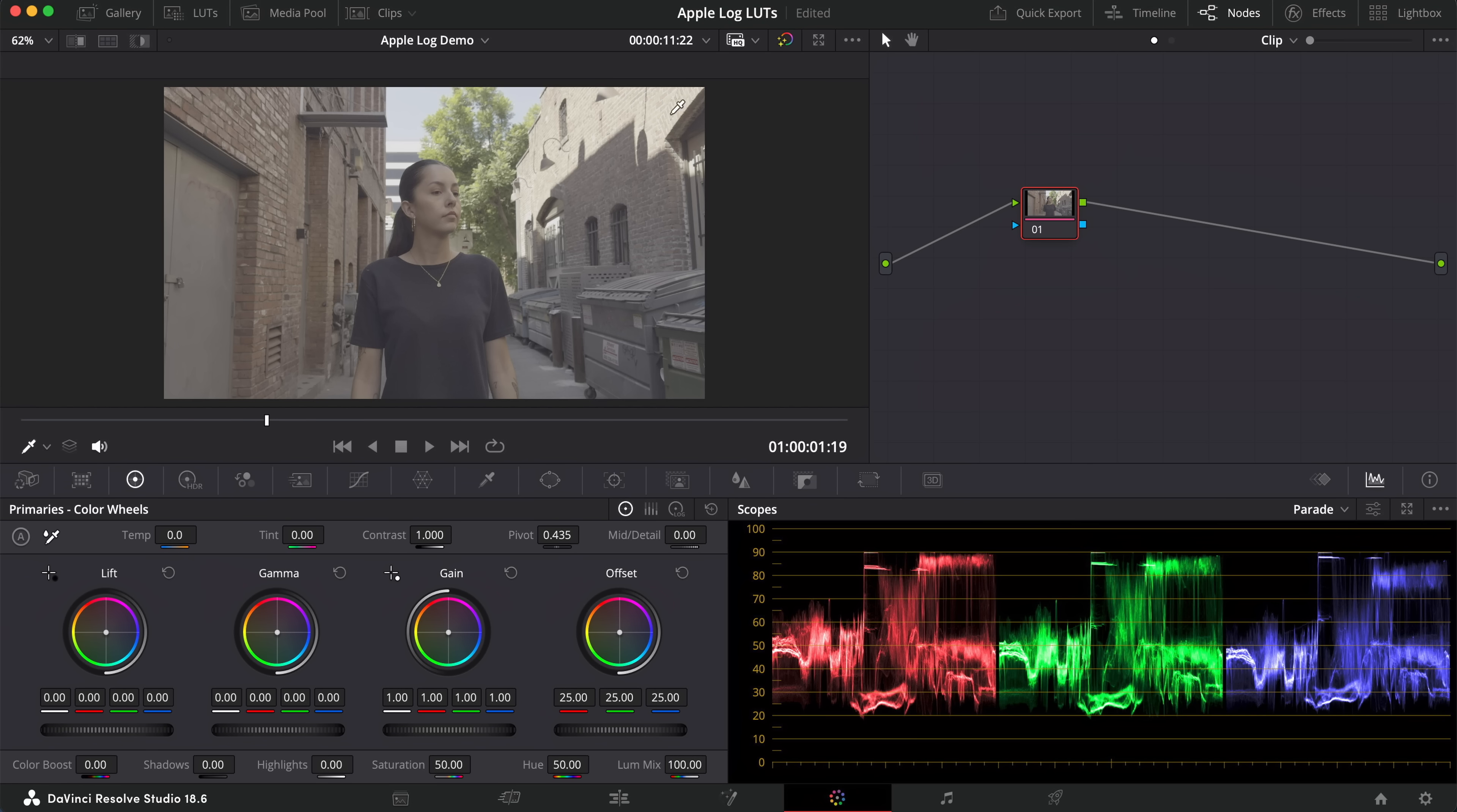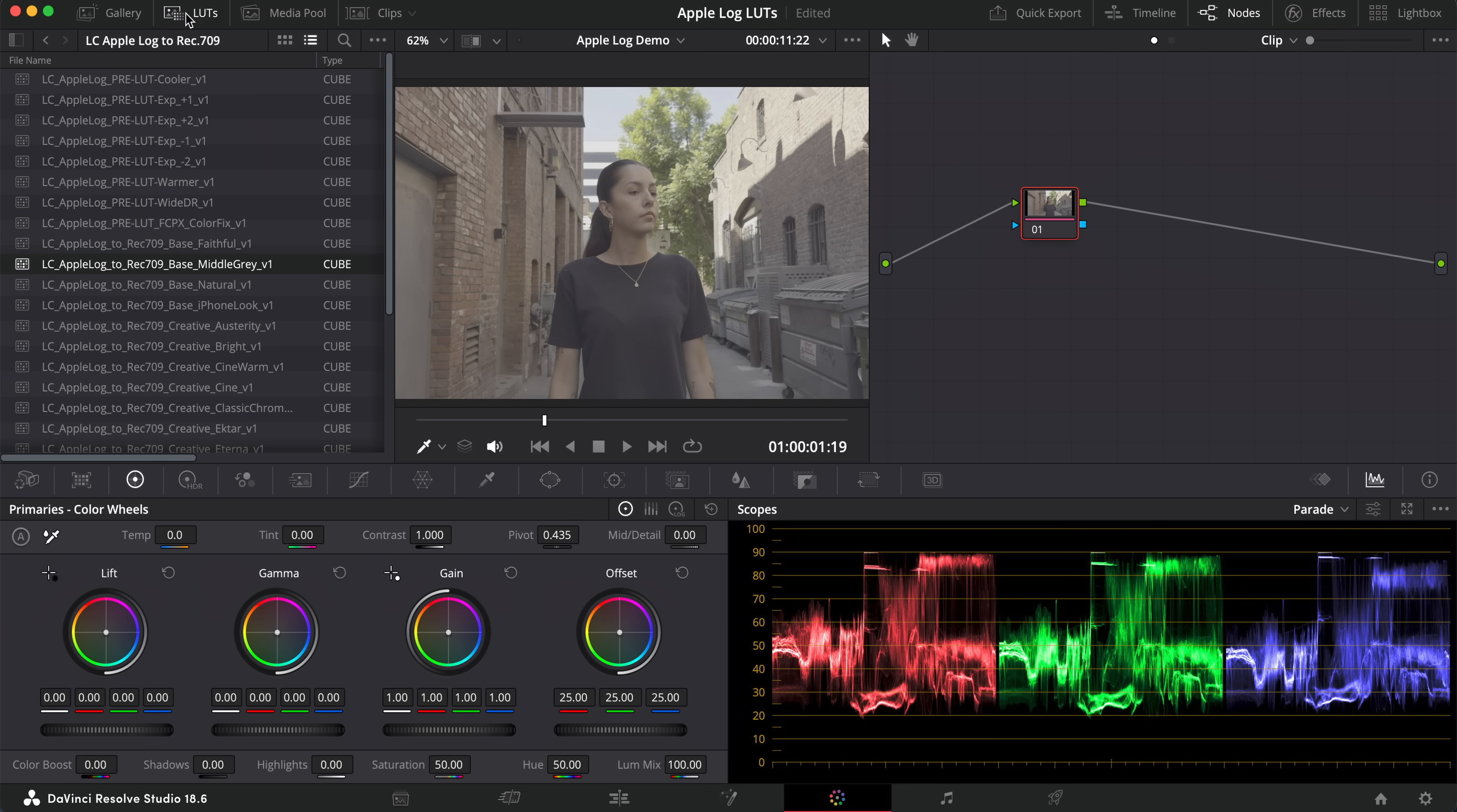The DaVinci Resolve color space transform is a very powerful tool, and you can go in and out of different workloads and pipelines. However, in my experience,